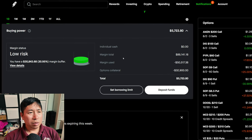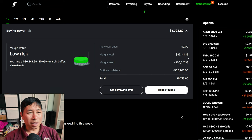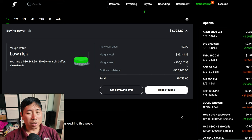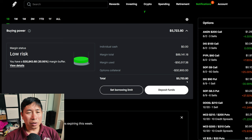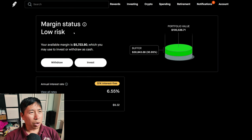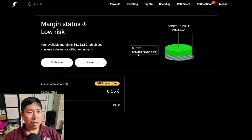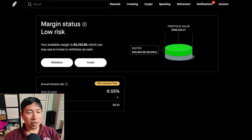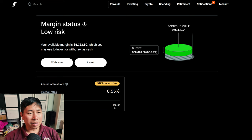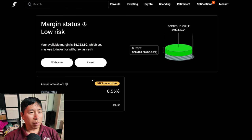This is a margin account. My margin total is $89,141.18. My margin used is $50,517.38. My options collateral is $32,900. This leaves me with $5,723.80 in buying power. My margin status is low risk. My buffer is $30,843.68. This is how much more money I can lose before I get margin called. My annual interest rate is 6.55%. The daily interest that I'm paying is $9.32, and I am borrowing $1,000 interest free.